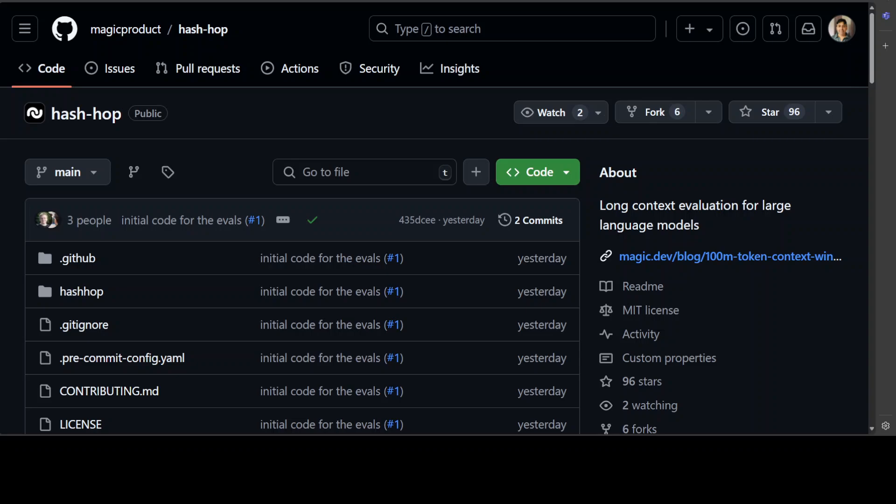Now, this hash hop is very interesting. And this is primarily, you can say that it is a benchmark or method for assessing the ability of AI models with long term memory to store and retrieve information from large context windows. Because if we can measure it correctly, only then we can tell if it works or not. And hash hop, which is another product from Magic does exactly that.